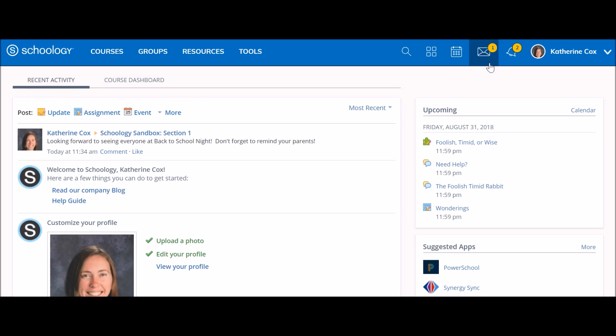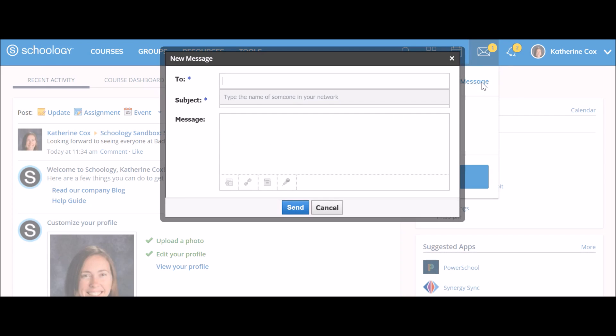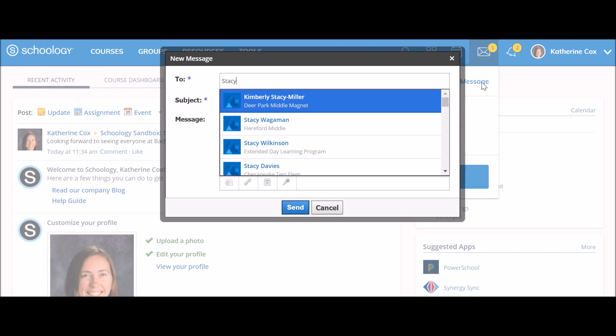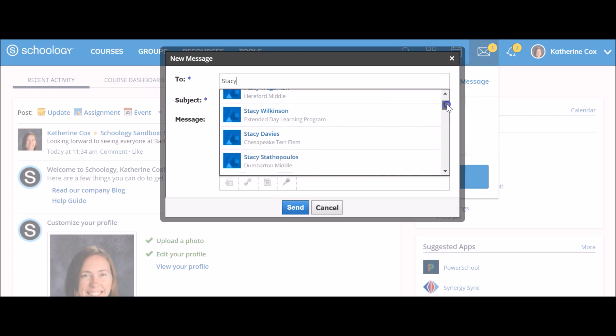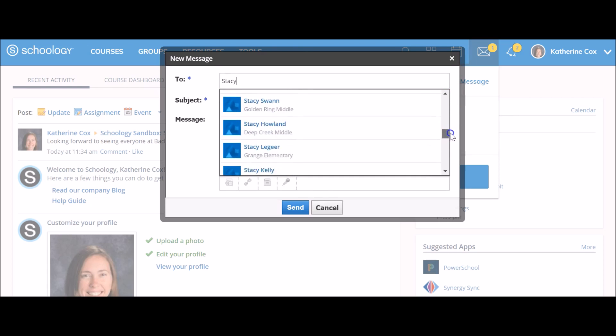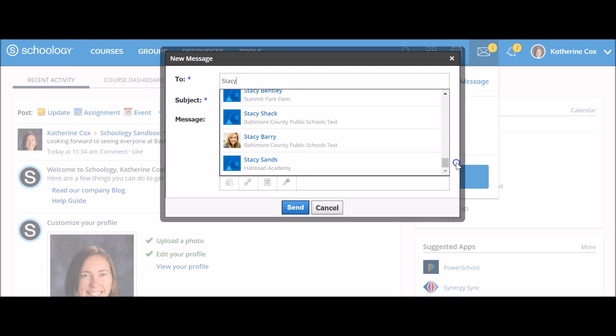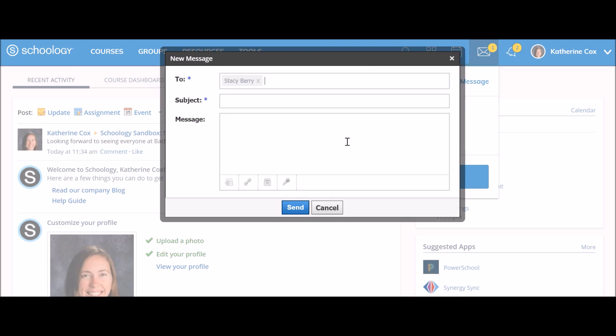To send a message from the top menu bar, click on the envelope icon, click new message, and enter the participant's name in the to field. A list of users automatically populates as you type, and you can scroll down to select your desired user.